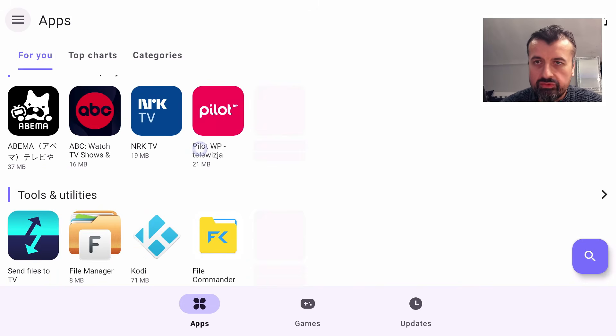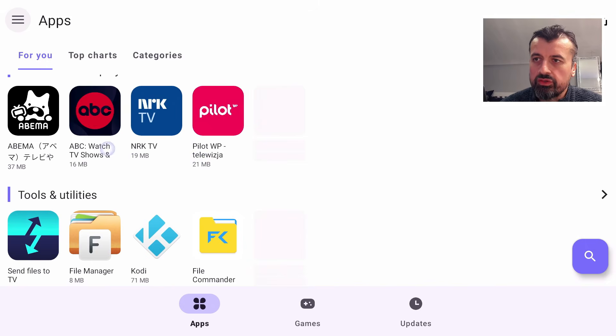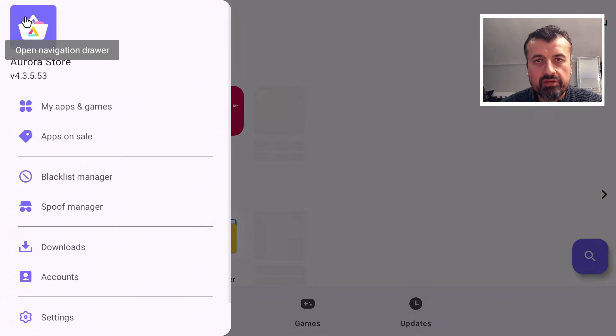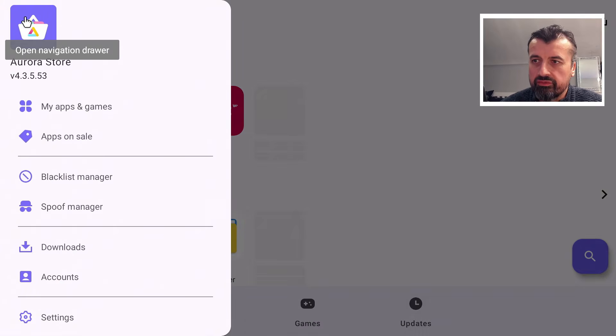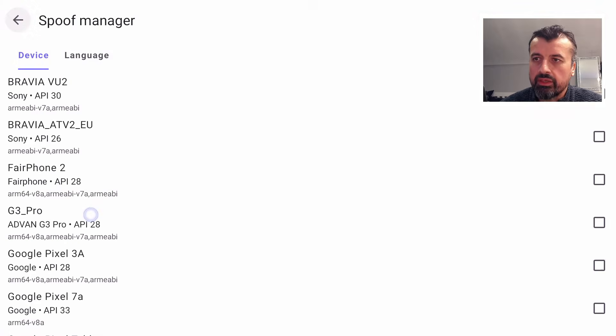I will demonstrate quickly how we can do the spoofing. If I go to the hamburger menu on the top left, let's click on that, just to show you how the apps appear differently once we spoof a different device. Let's scroll down and click on the Spoof Manager.